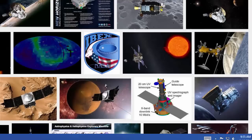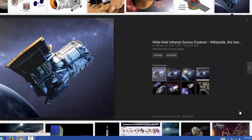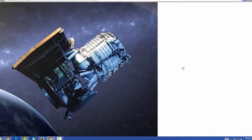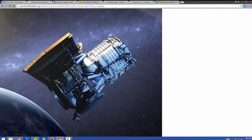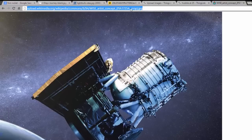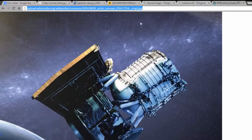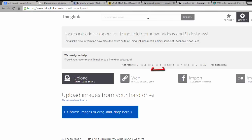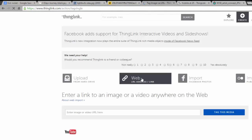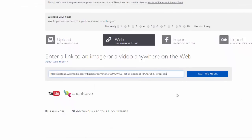Once you've selected an image to get it into ThingLink, you need to select the image and choose View Image. Once you can see your image full screen, copy the link at the top of the page. Now let's head back over to ThingLink and select the Web option. Paste in the link and then choose Tag This Media.